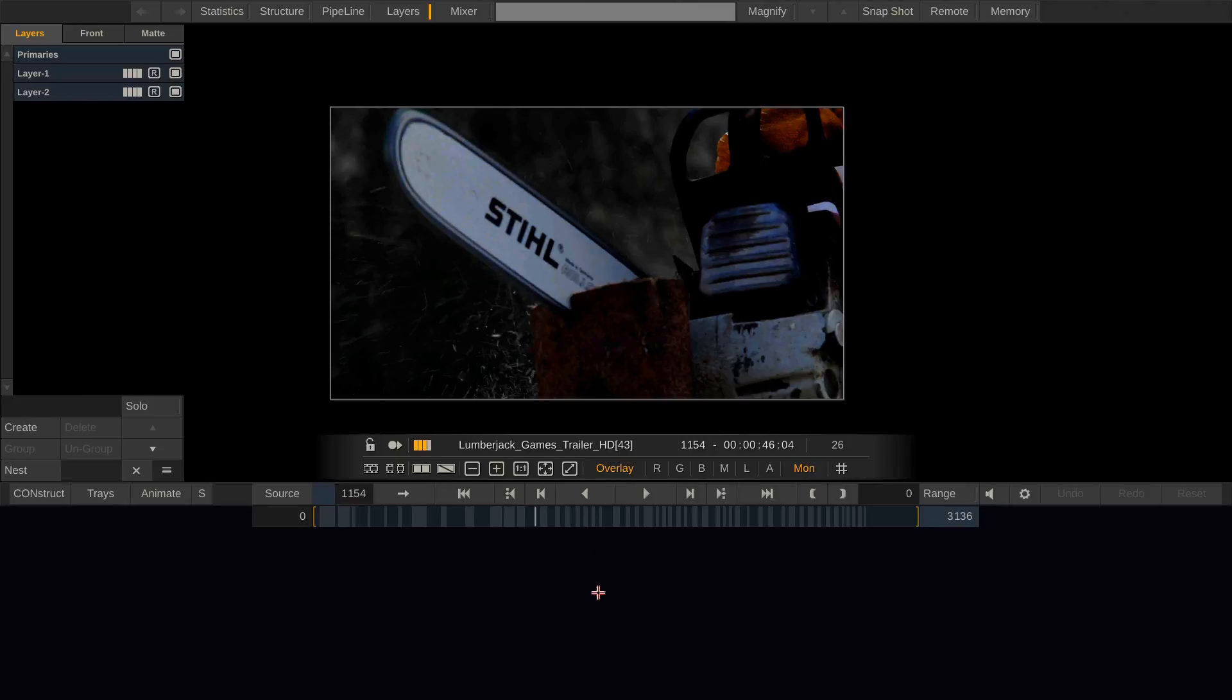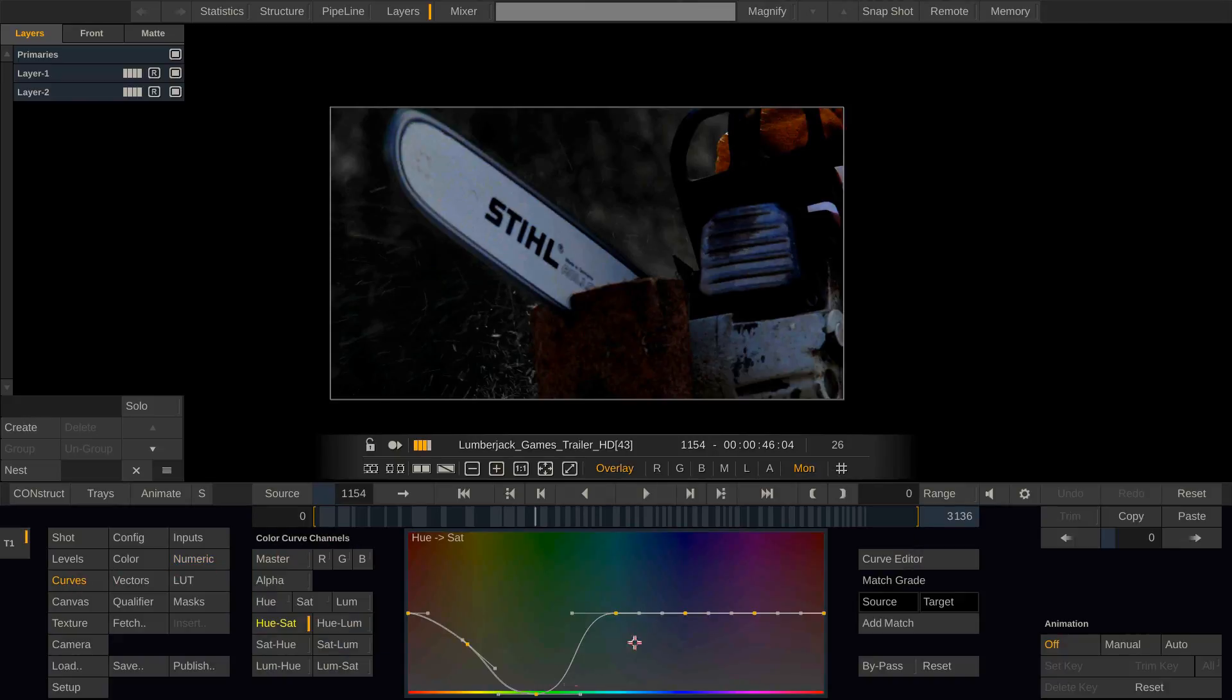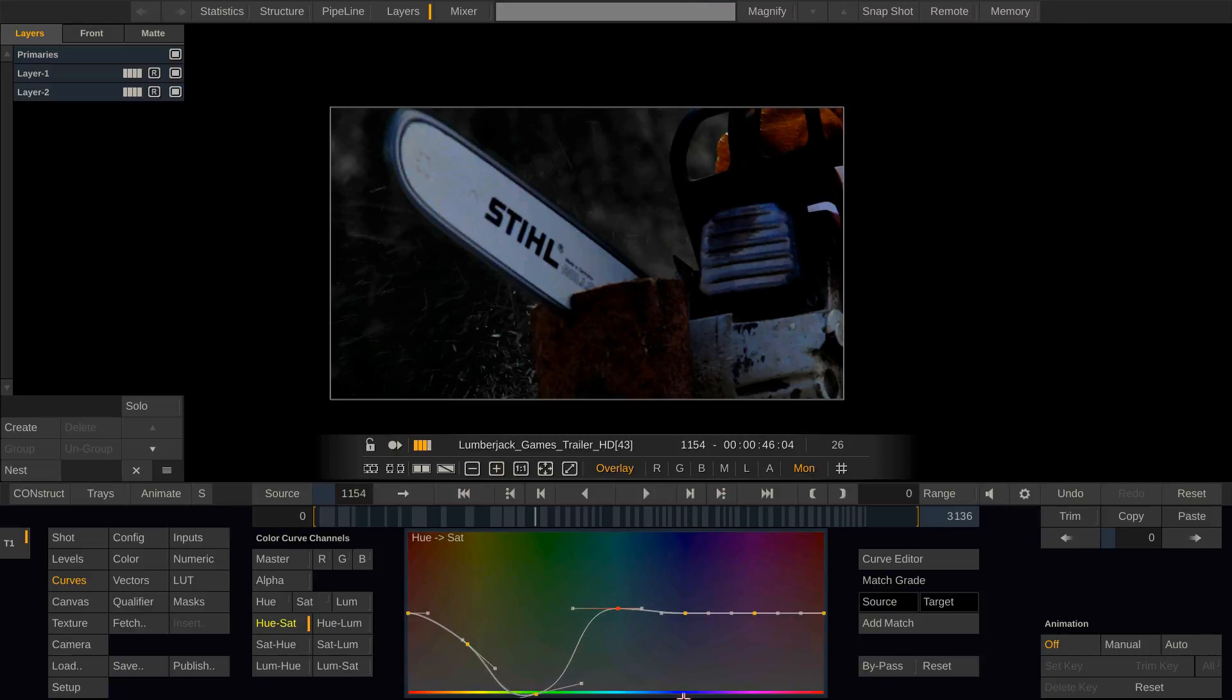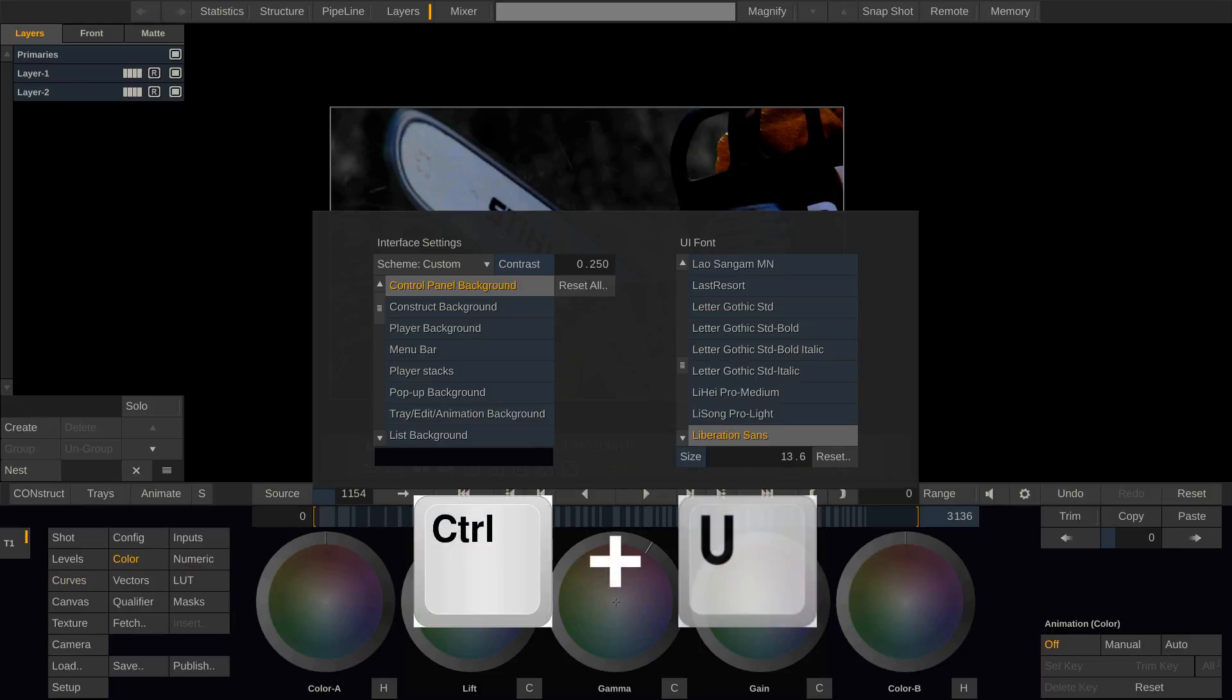And by the way if you go to the curves the curves also can be altered whilst holding down shift and then the movement will be much more subtle. Last hotkey for this video is CTRL U.